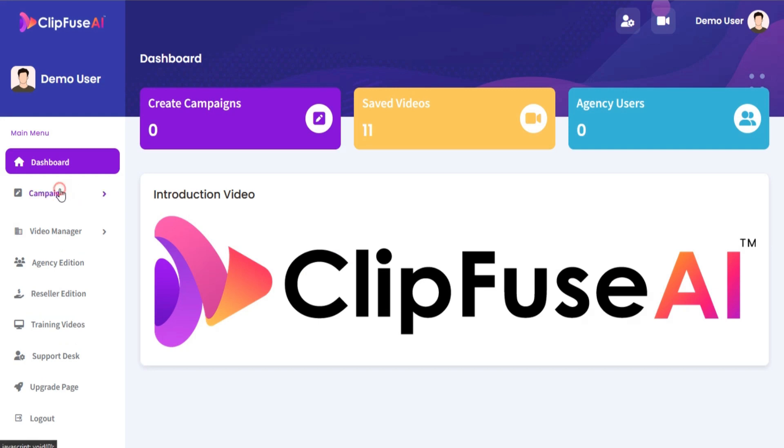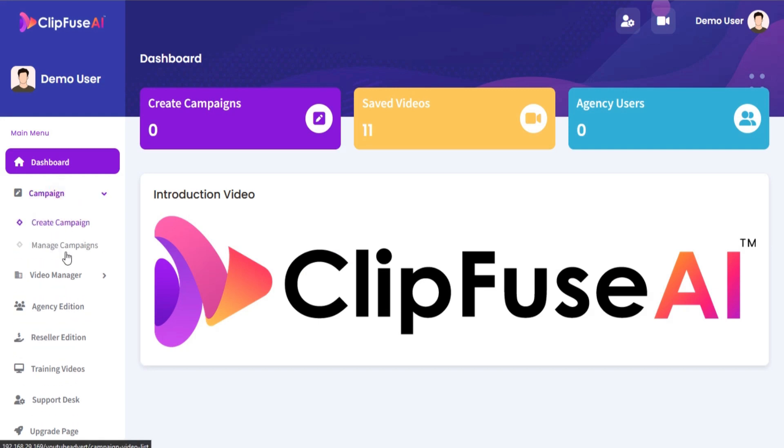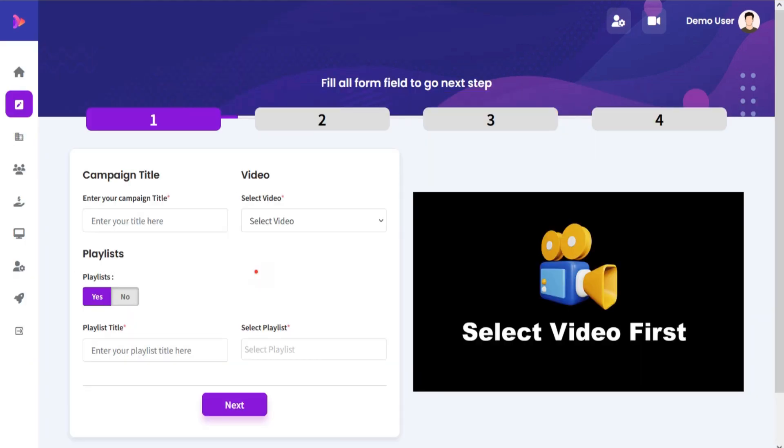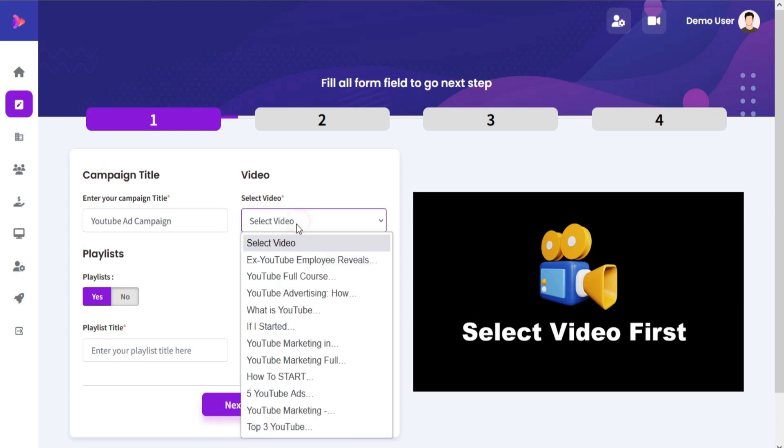Go to the left menu and click on Create Campaign. Now you are on the Create Campaign page. Give your campaign a campaign title and select video from your saved videos.